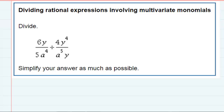Dividing rational expressions — we're asked to divide and then simplify our answer as much as possible. We have one fraction being divided by another fraction. You may recall, before variables were included, when we just had numbers and fractions, the way we divide fractions is to switch the division to multiplication by flipping the second fraction. That's going to be our procedure here as well.